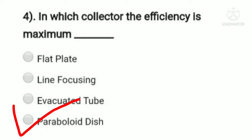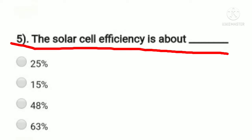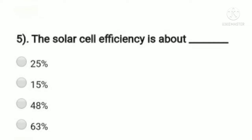The solar cell efficiency is about — option A: 25%, option B: 15%, option C: 48%, option D: 63%. We know the solar cell efficiency is approximately 15%. So option B, 15%, is the right answer.